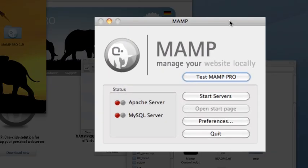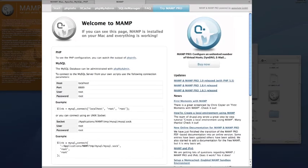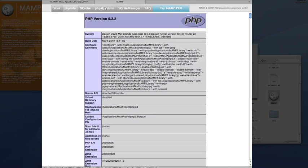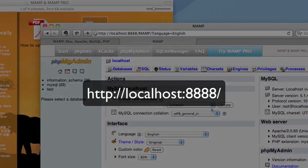The control panel lets you start and stop the servers as well as open MAMP's start page in a web browser. The start page gives you some information about your MAMP installation and lets you access a few other resources, like the PHP Info page, which provides information about the installation of PHP on your computer. The PHP My Admin page lets you create and manage MySQL databases on your computer.